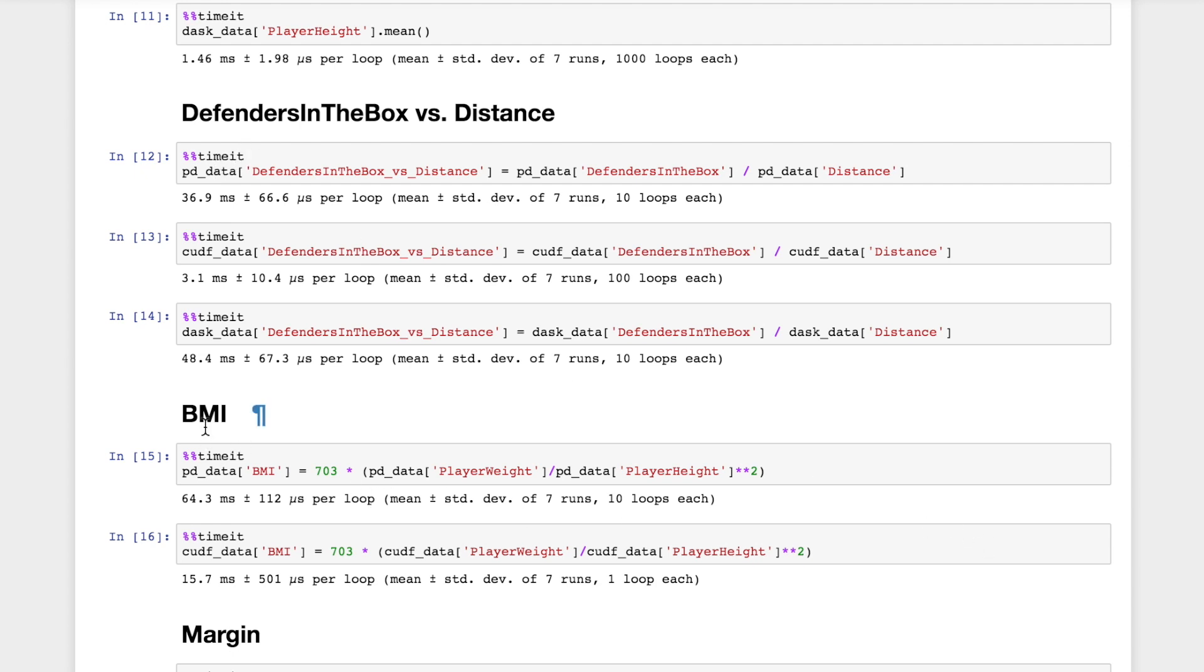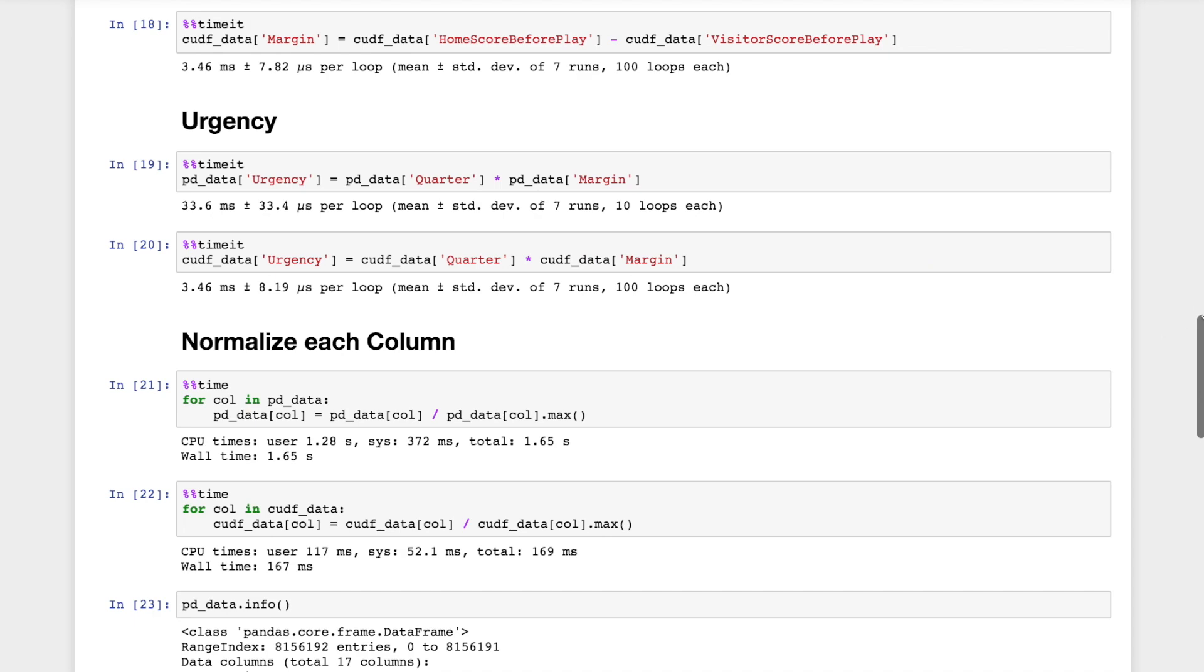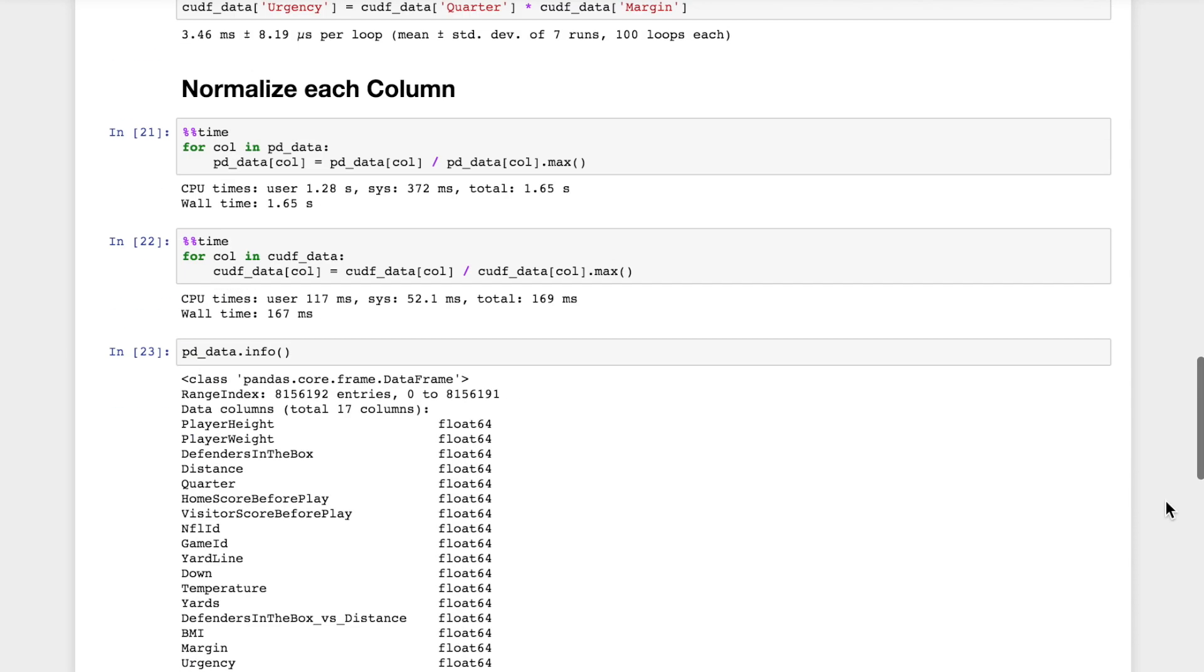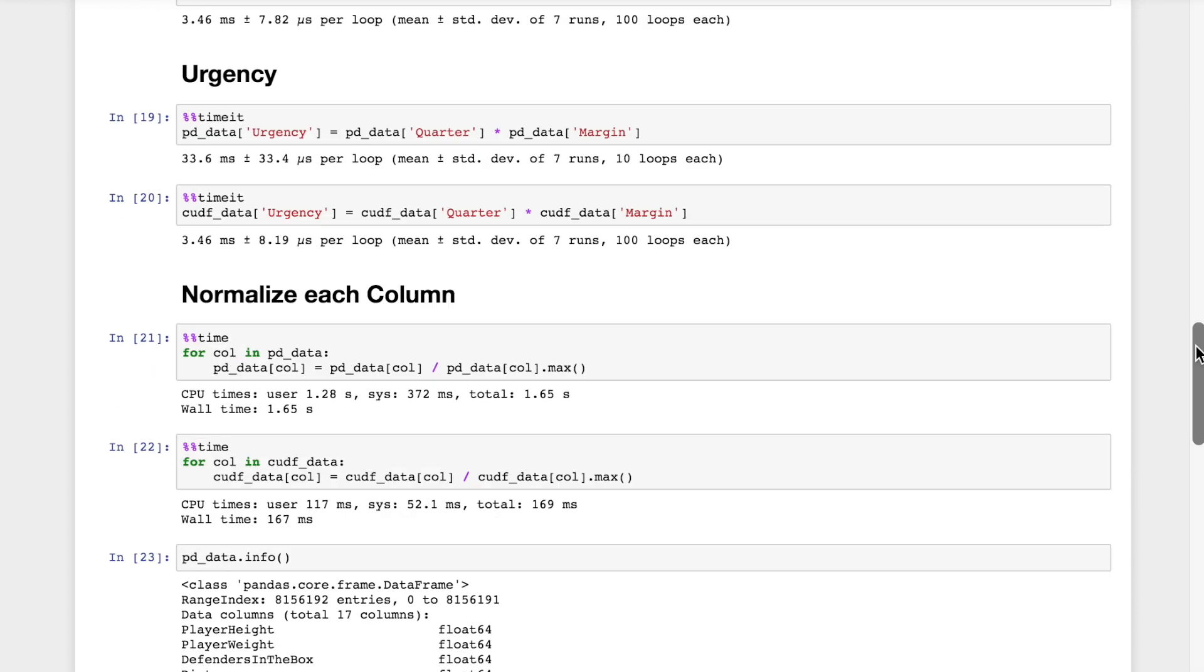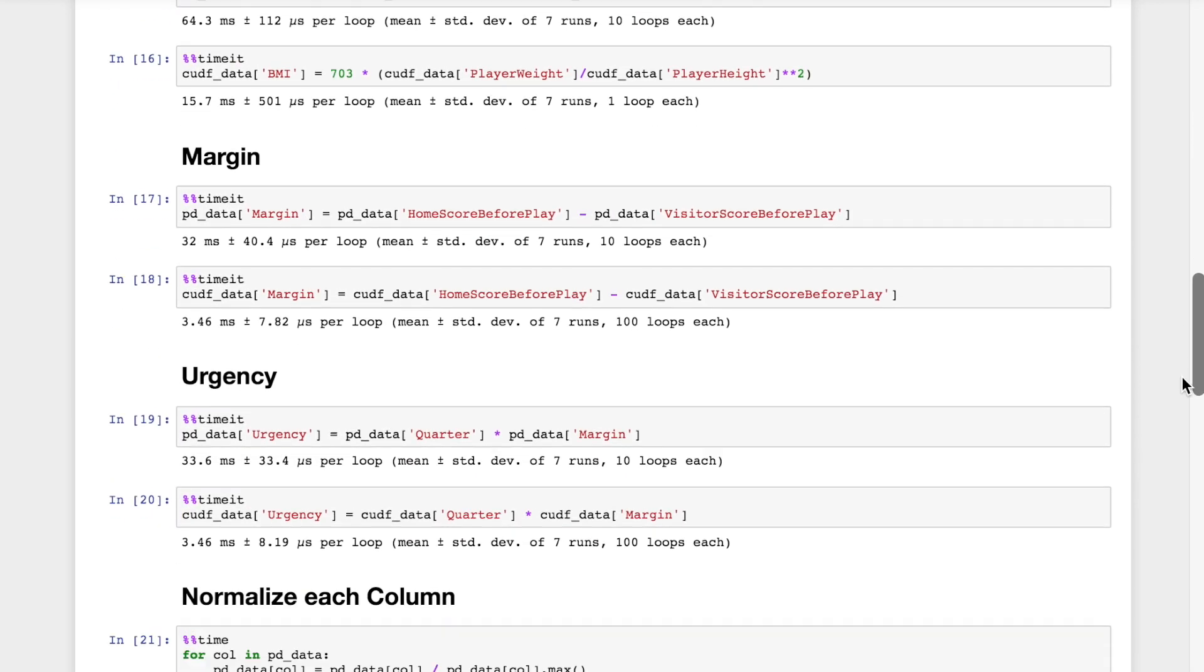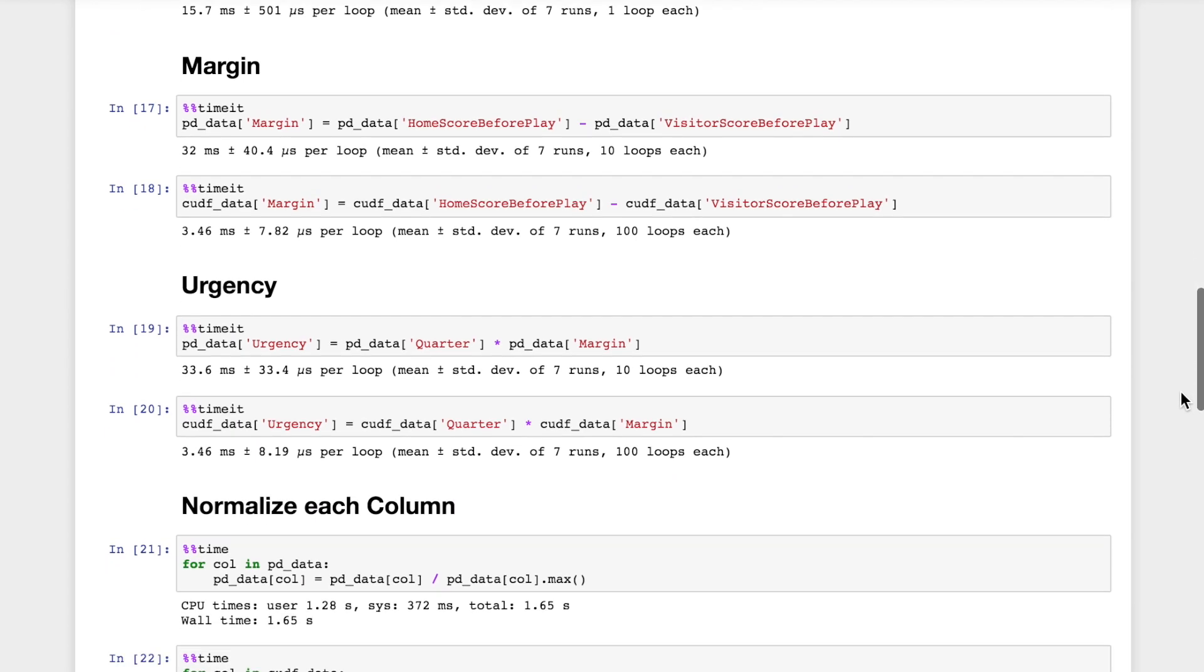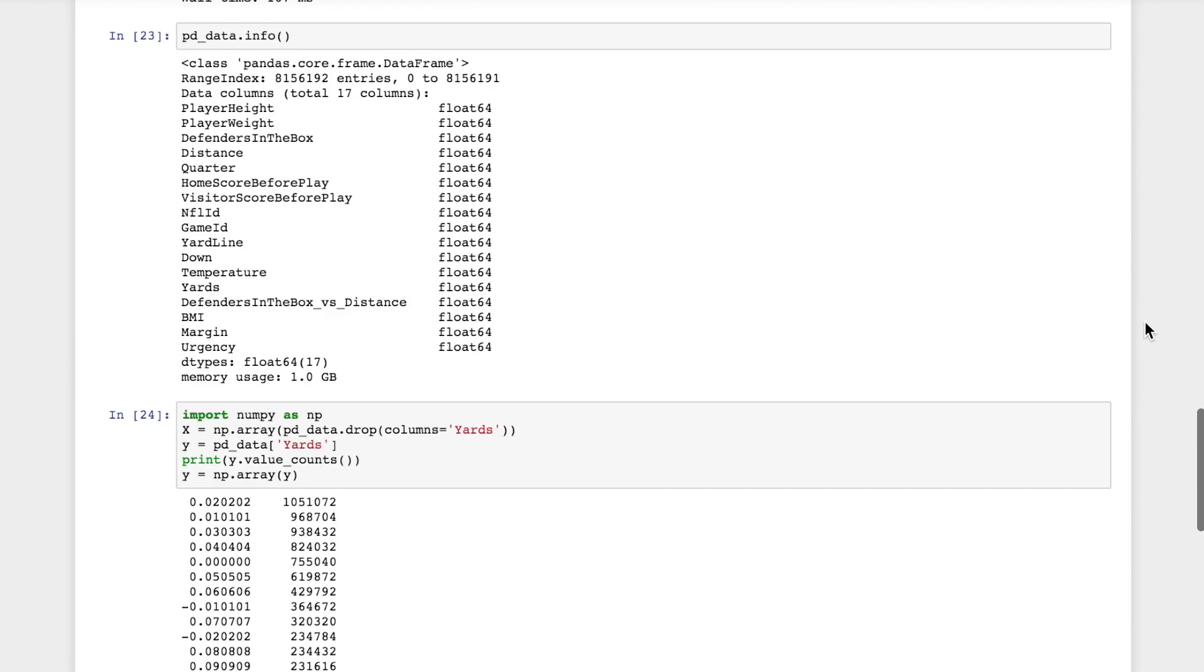Now looking at BMI, we see 15.7 milliseconds compared to 64.3. And then some features like margins, what the score difference is between the home and between the two teams. And we see a 10x speedup constructing this feature by just subtracting this column from this column. And then another feature urgency, something that I arbitrarily came up with this idea of multiplying the margin, which is this score difference times the quarter, maybe like if it's fourth quarter, you're more urgent, you need to run more or something like that.